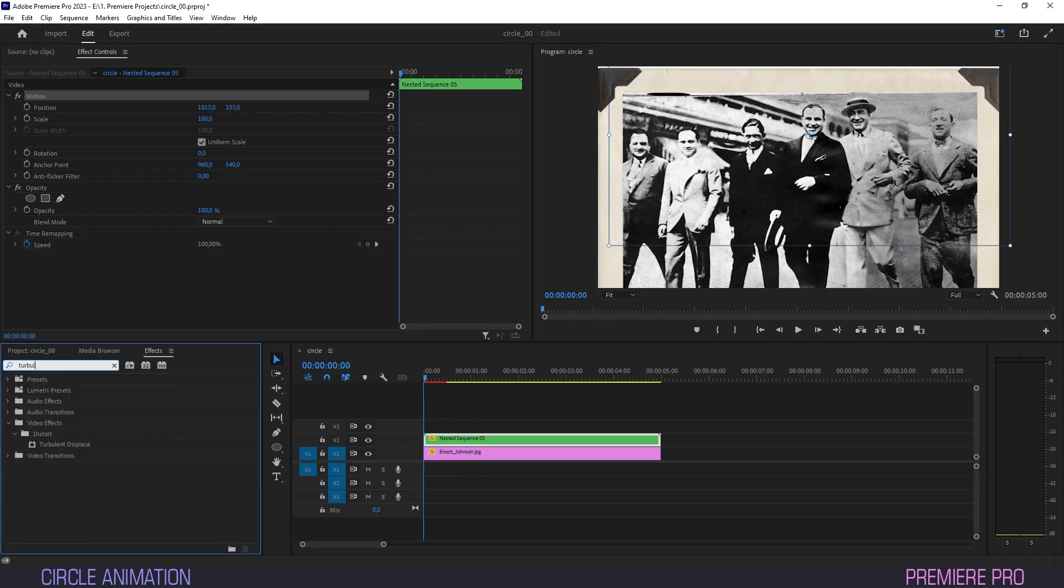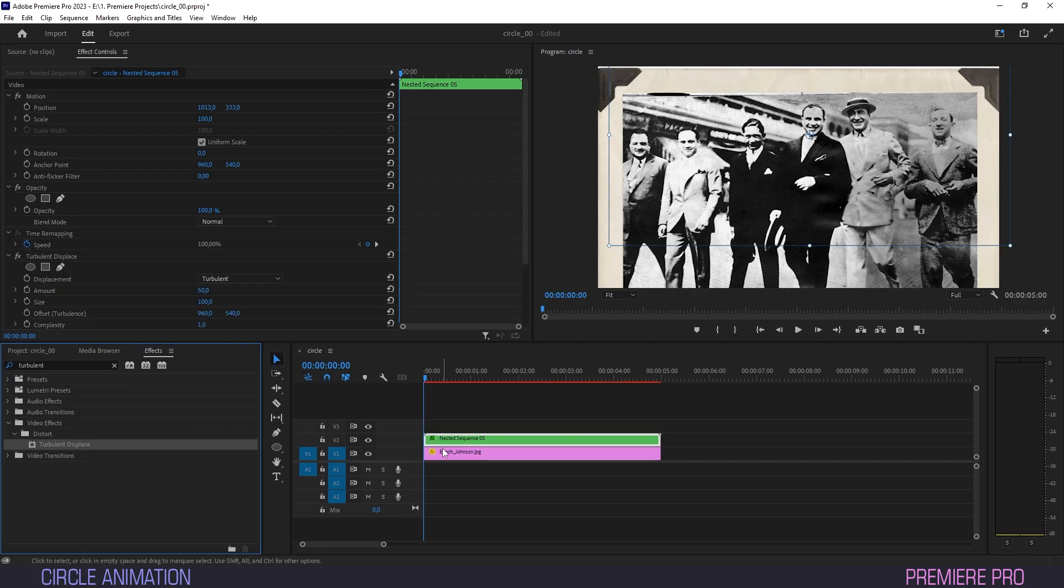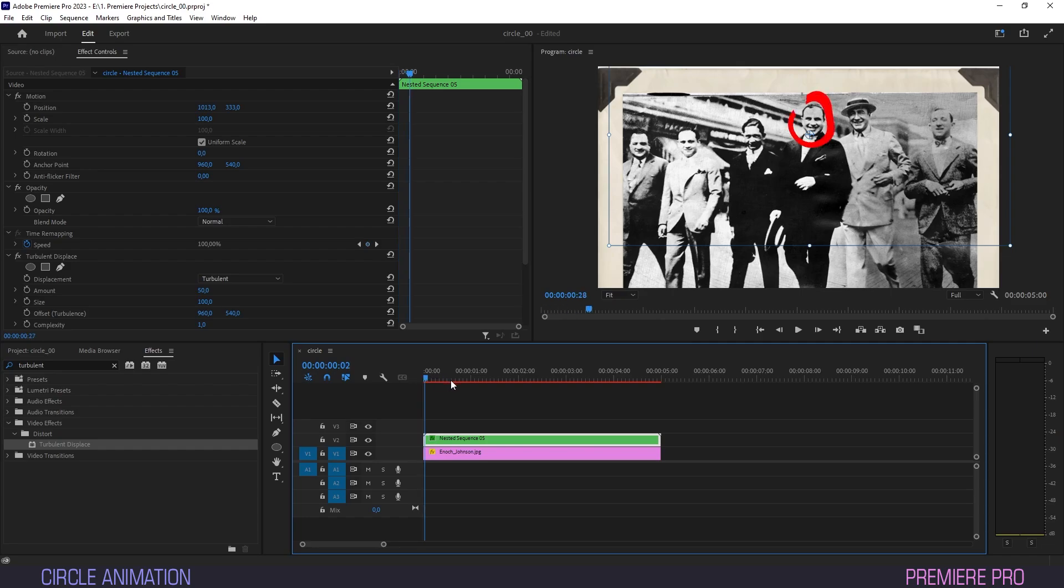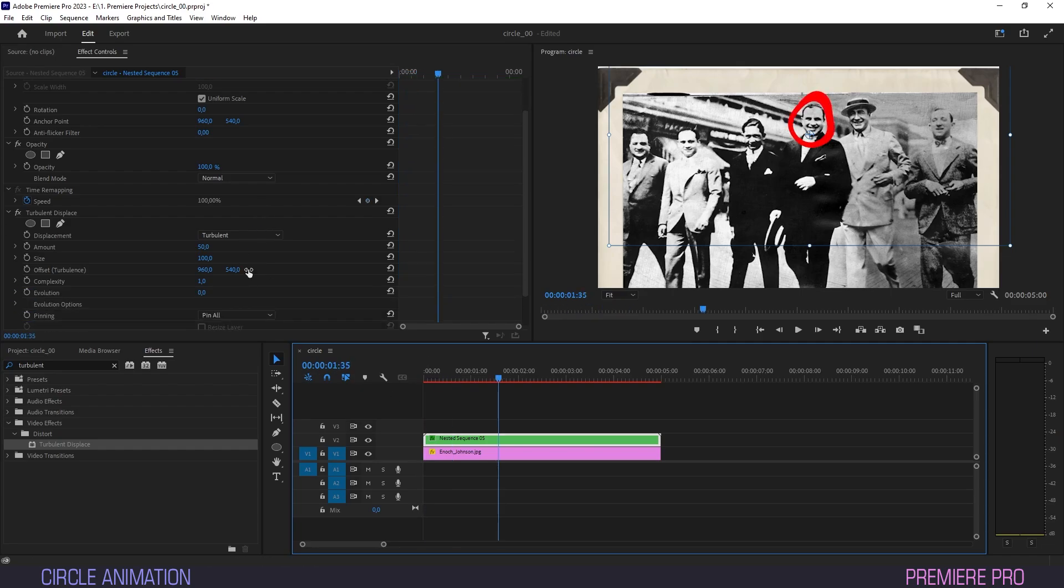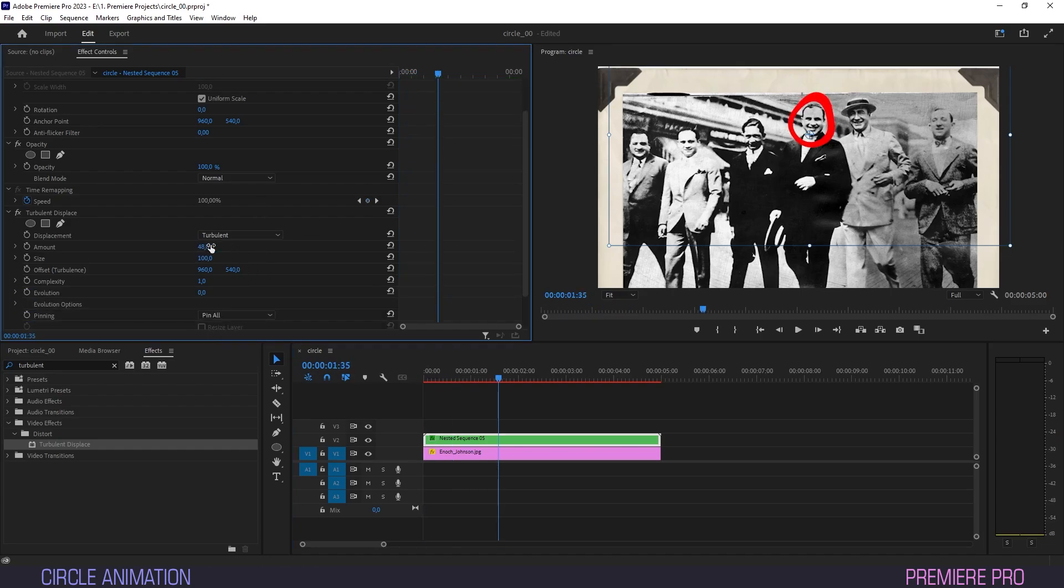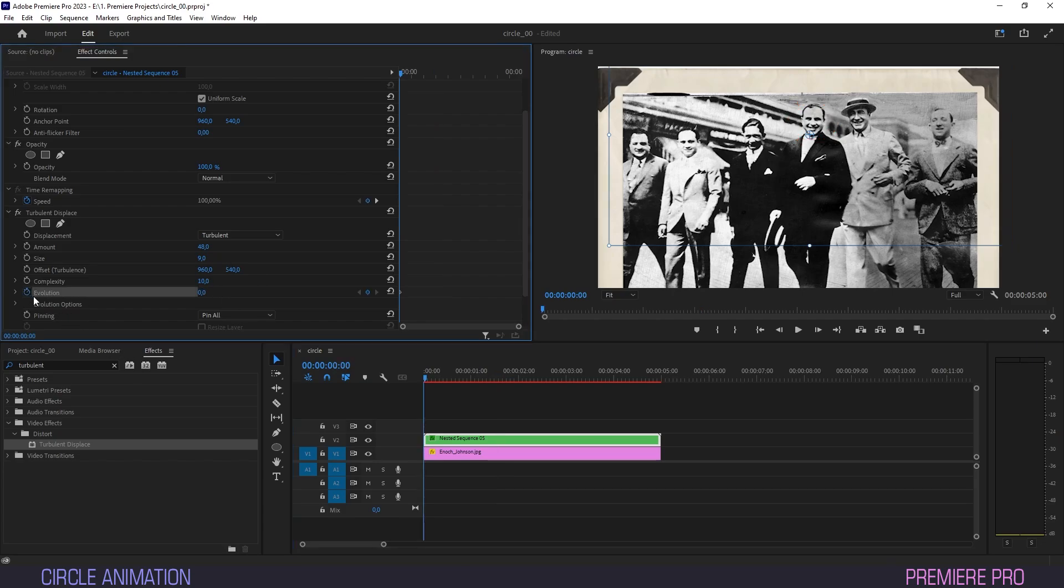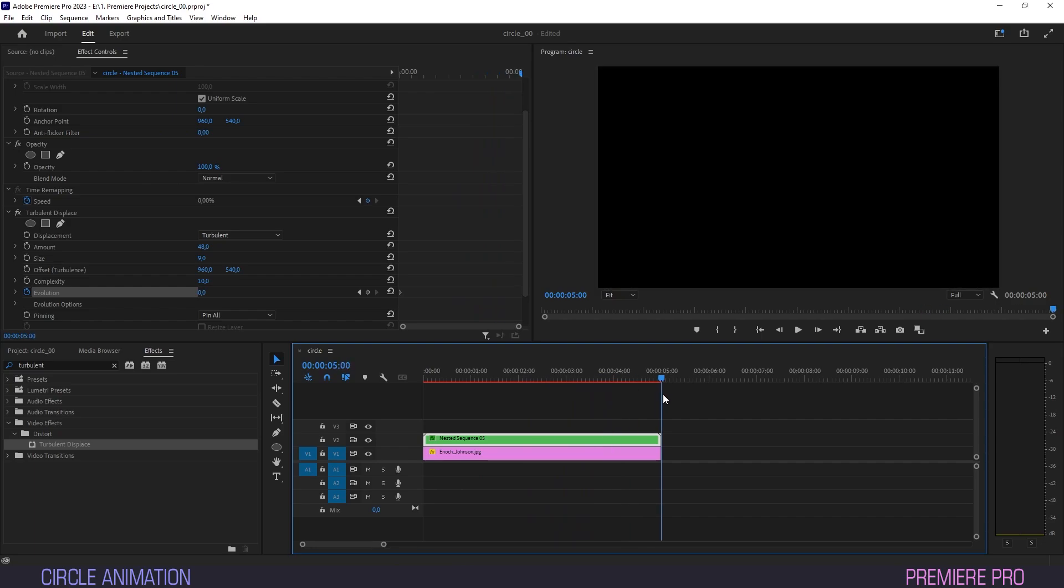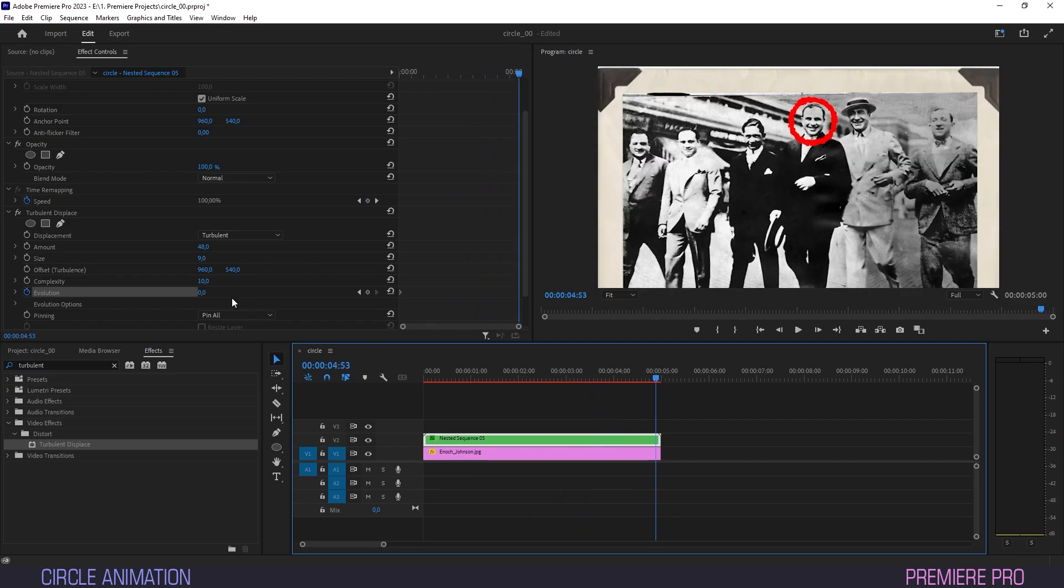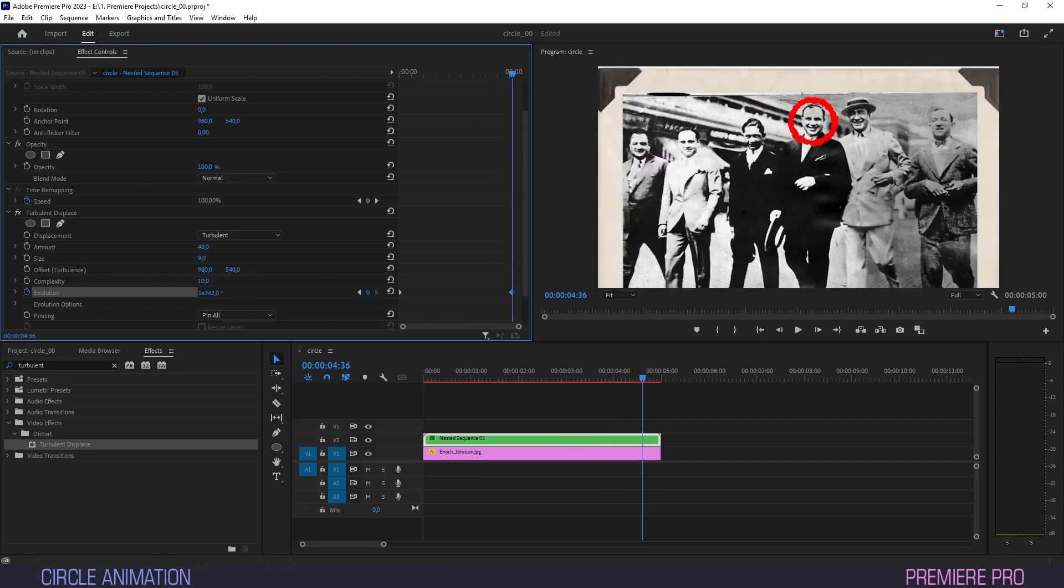Under effects, type turbulent and drag the turbulent displace effect onto our shape layer. In effect controls, set amount to 48, size to 9, complexity to 10 and create a keyframe for evolution on the first frame. Scrub toward the ending and set the evolution to something that looks good. I have it set to just under two rotations.